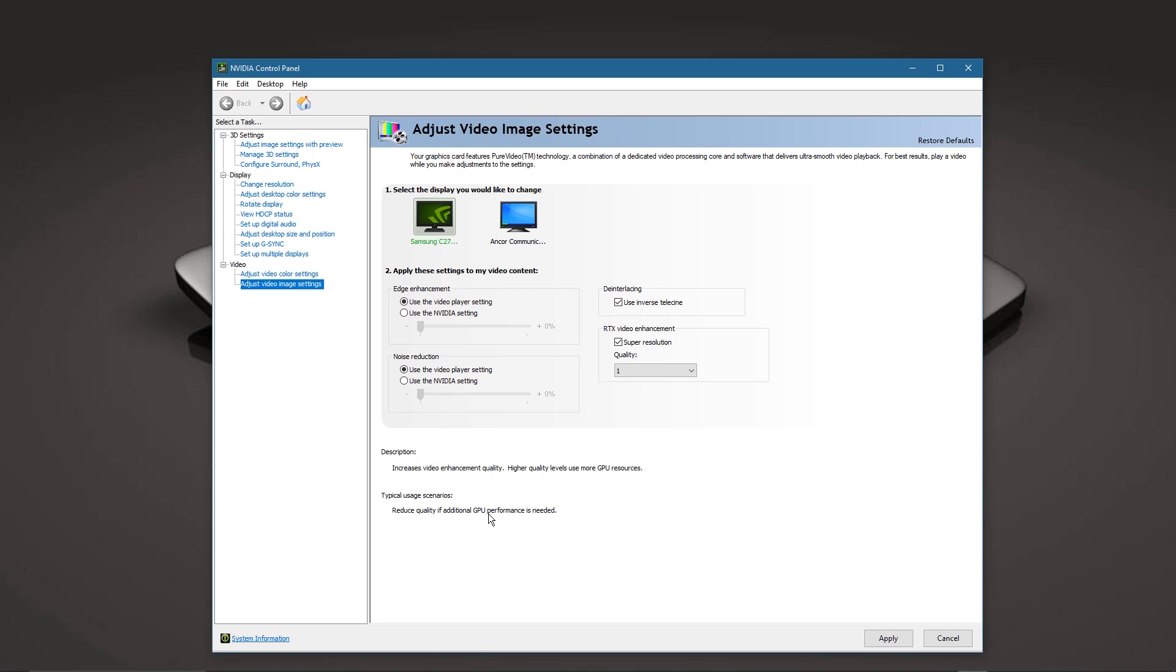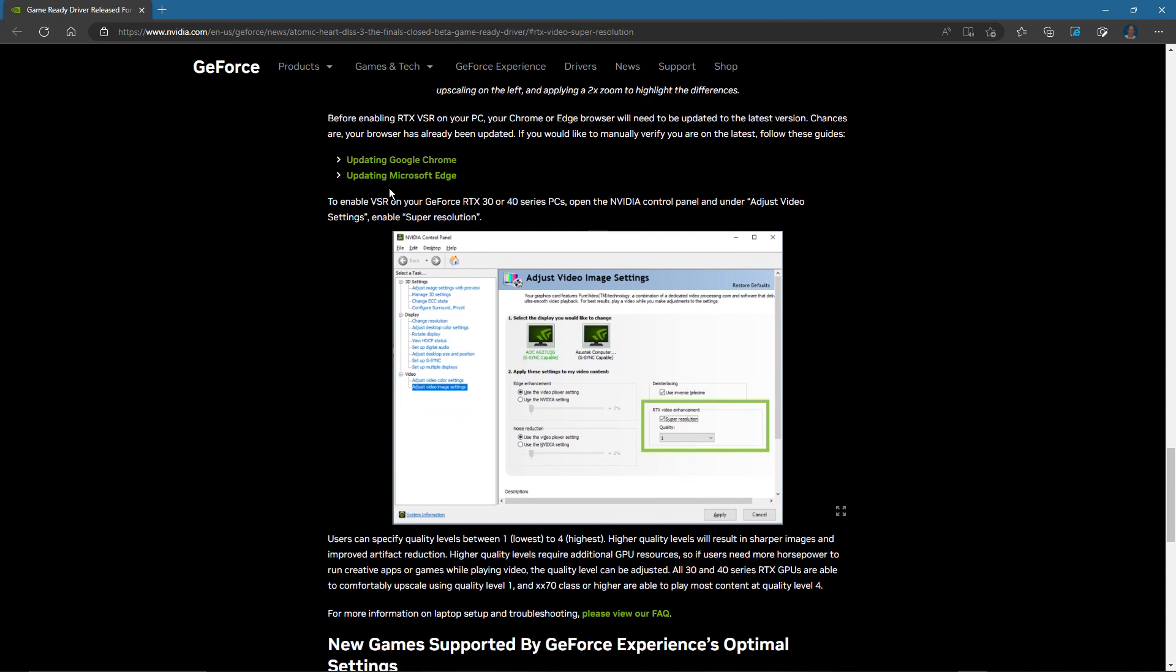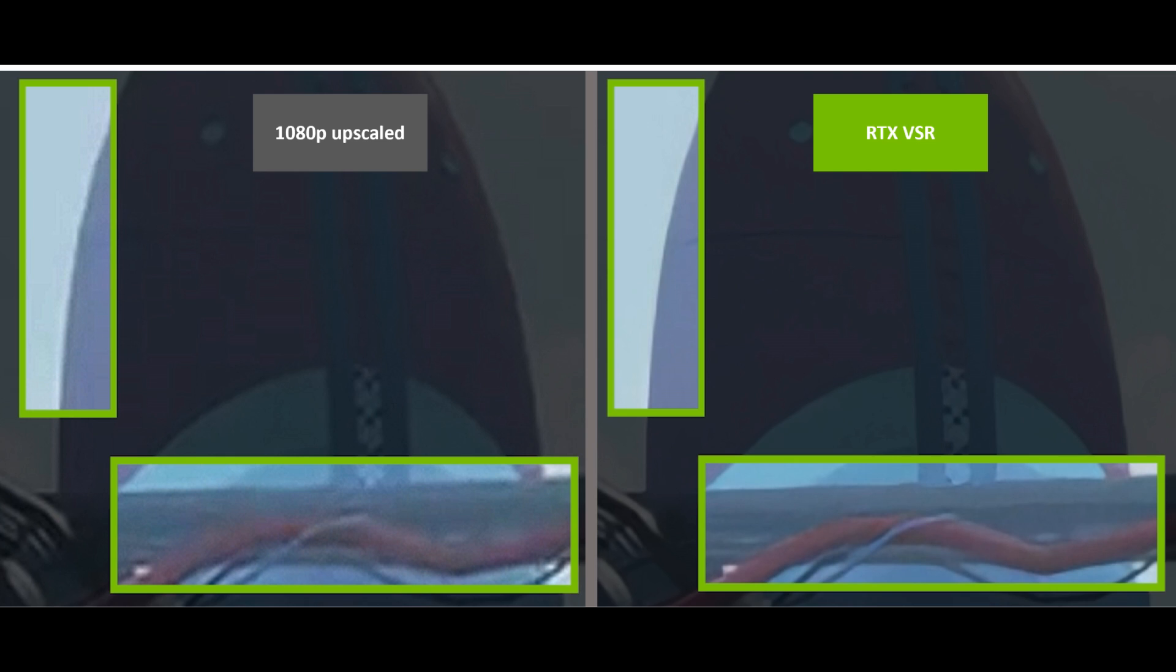Just go ahead and adjust it and see how your system responds. Now the only thing you need is the latest version of Chrome and Edge. They even give you links to go do that, but normally it's automatically updated for you, so you shouldn't have to worry about that.